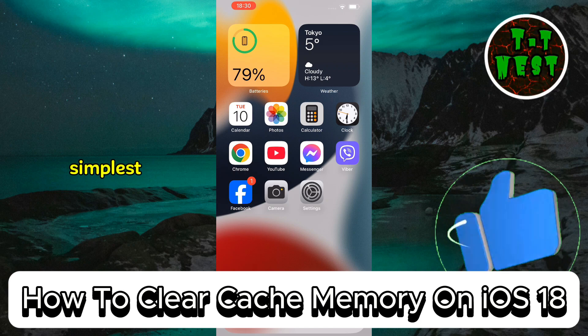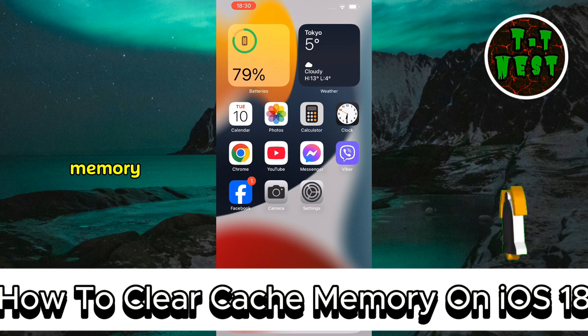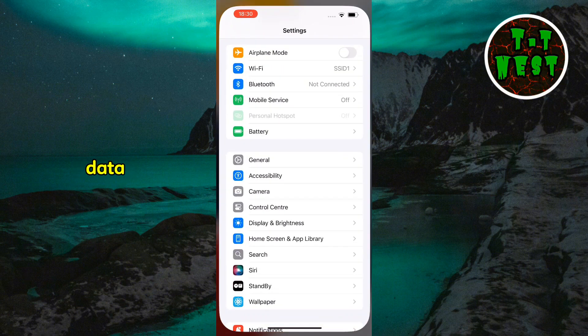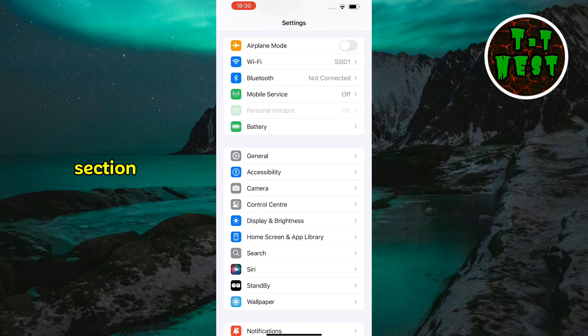One of the simplest ways to clear system cache memory is by resetting your phone. To check how much space is used by system data, go to your settings, then open the storage section.